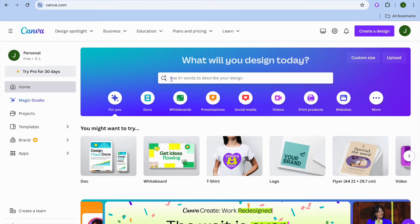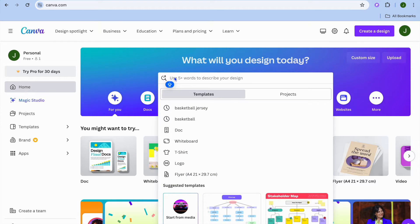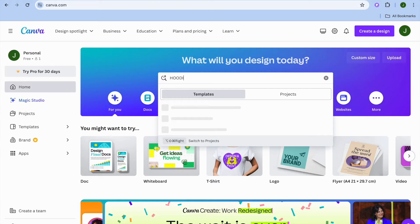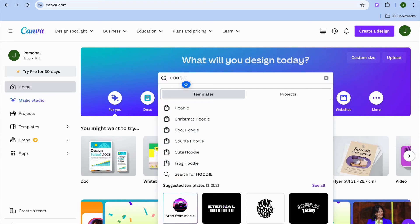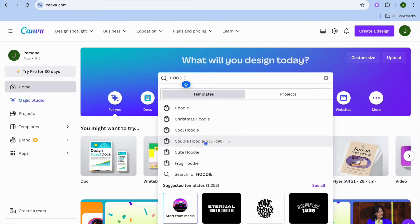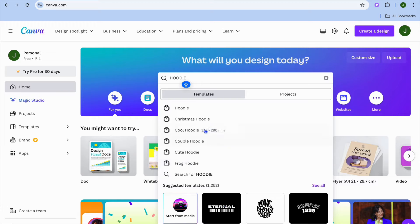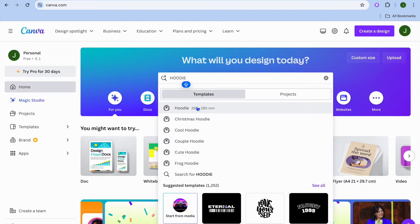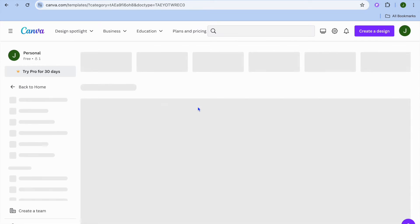Once on Canva, tap on the search bar and type in hoodie. After typing in hoodie you can see different options — you have the general hoodie, Christmas hoodie, cool hoodie, couple hoodie, cute hoodie, frog hoodie. There are different categories you can select from, but we're just going to be selecting the general hoodie.